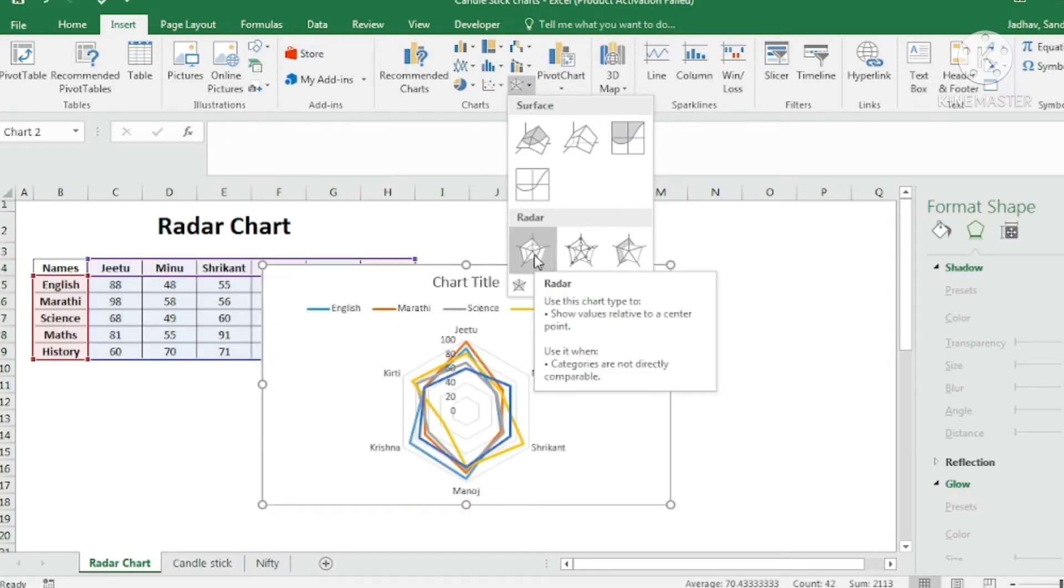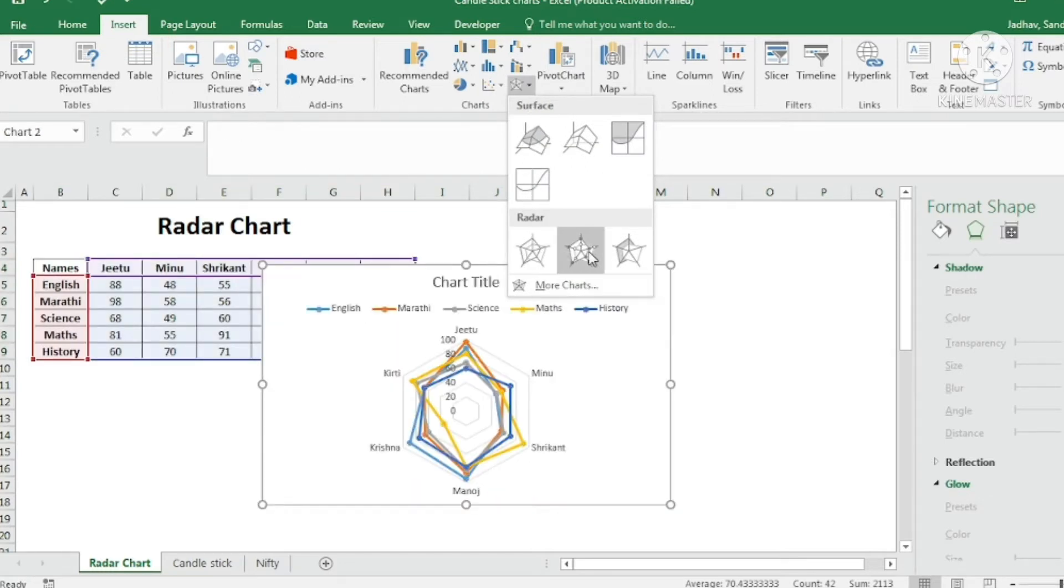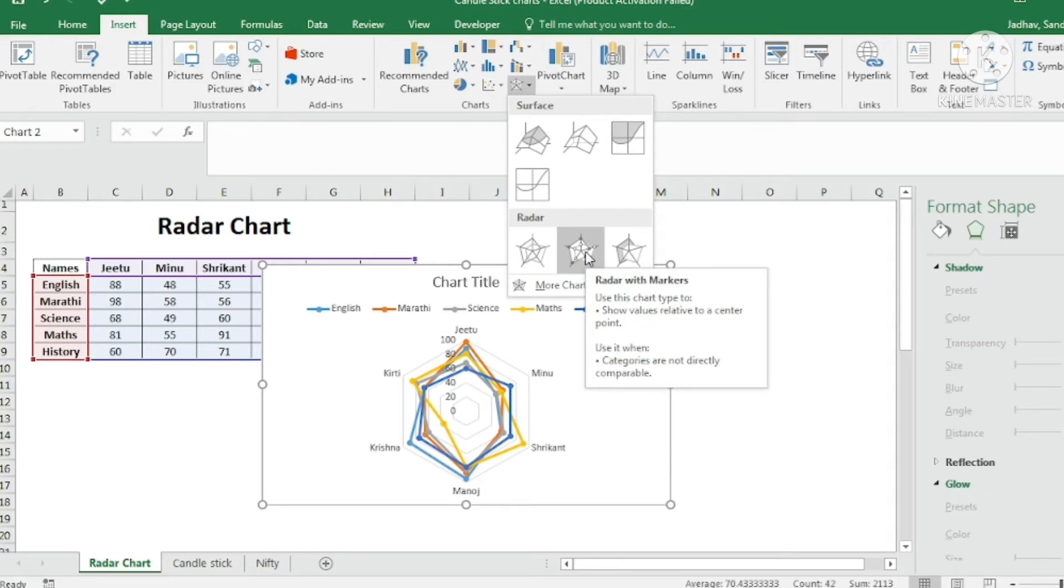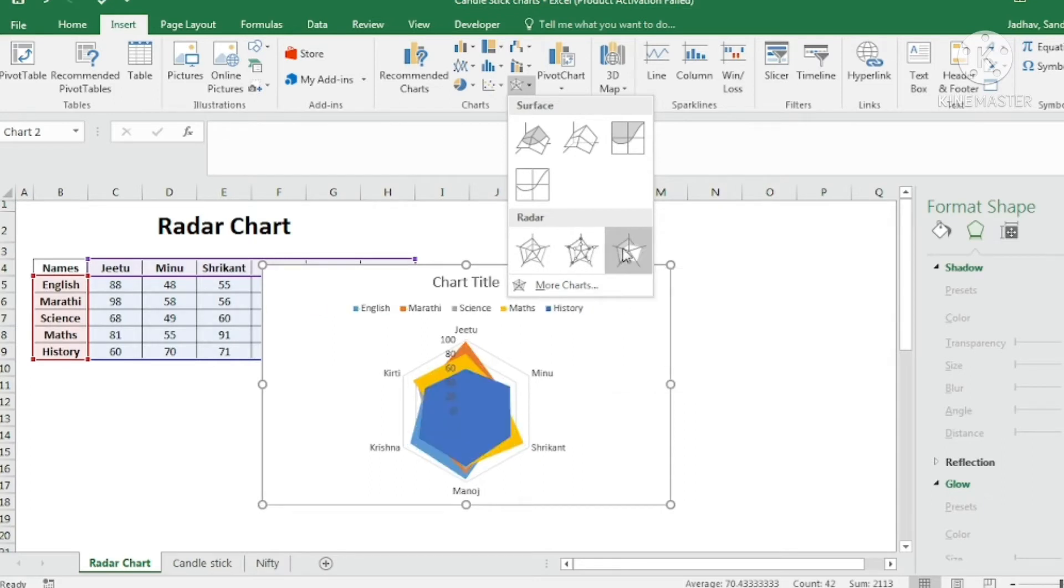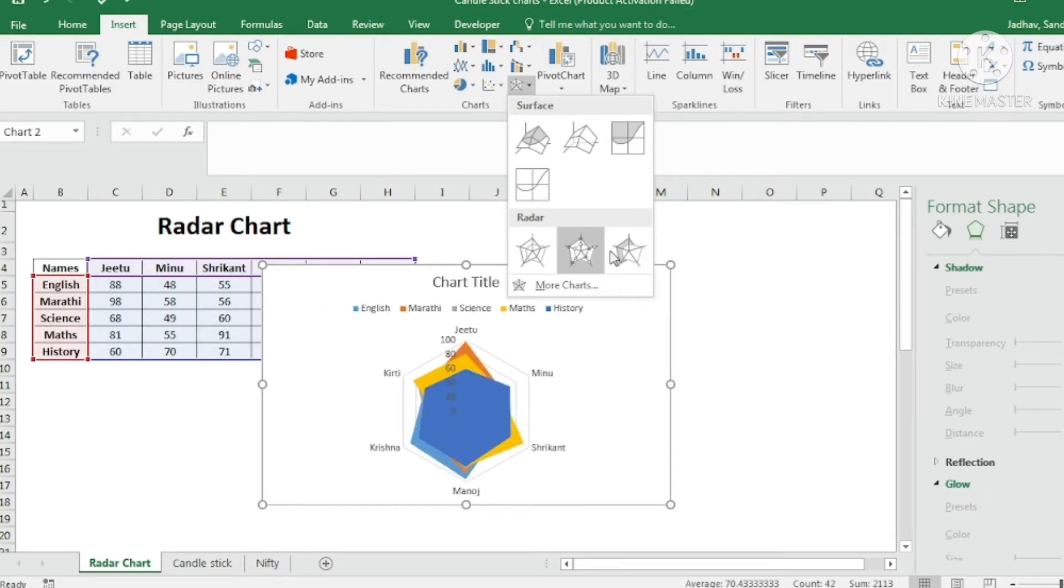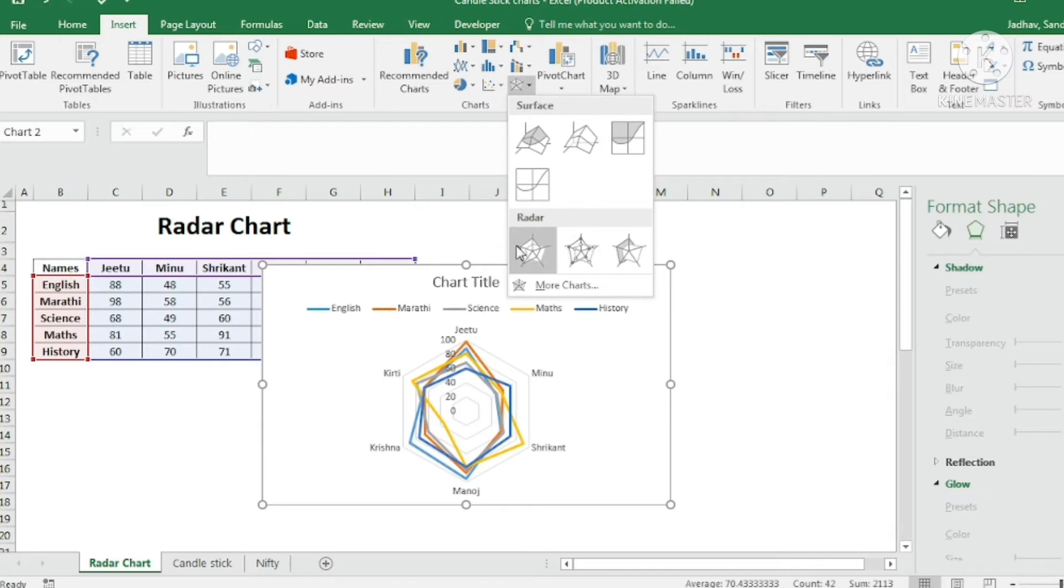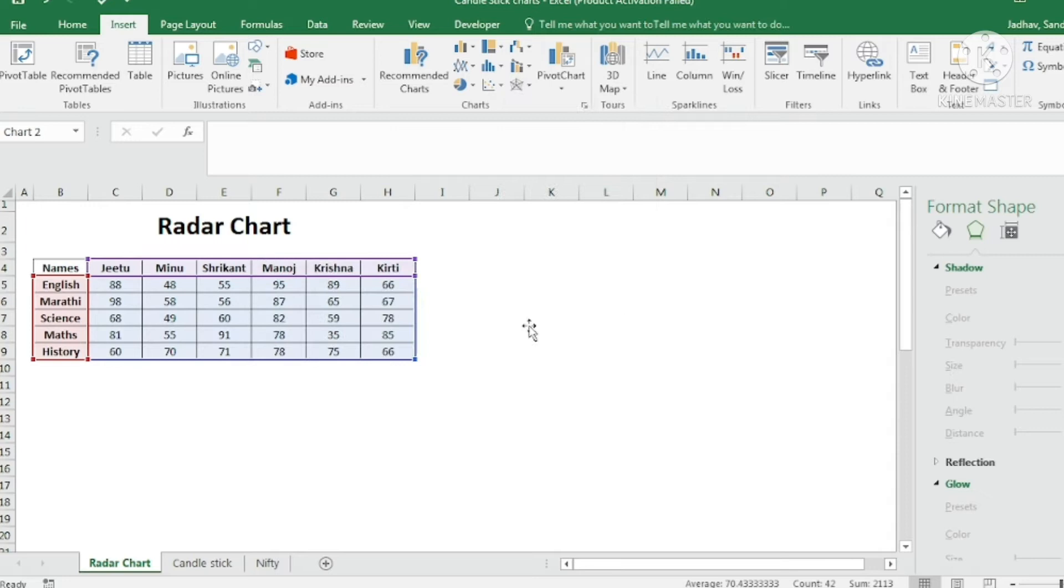Under that I have three options: radar chart, then I have radar with markers. Now we are going to see all these. First of all go ahead and insert this first option, the radar chart.